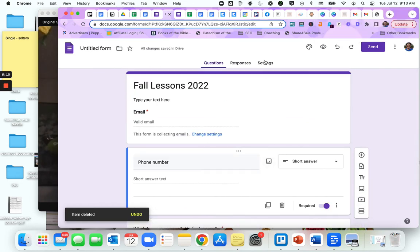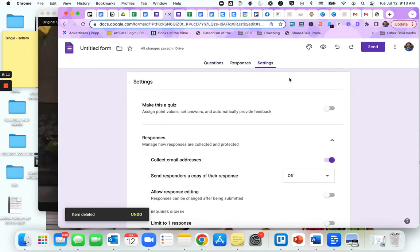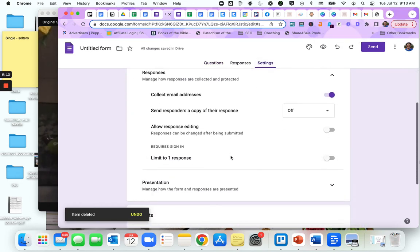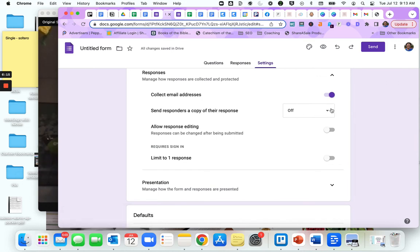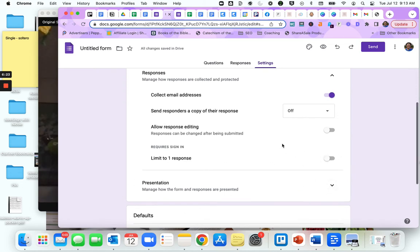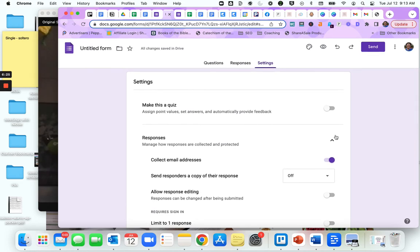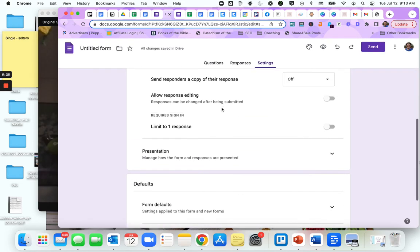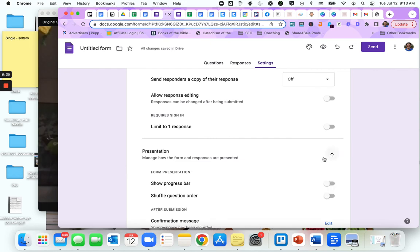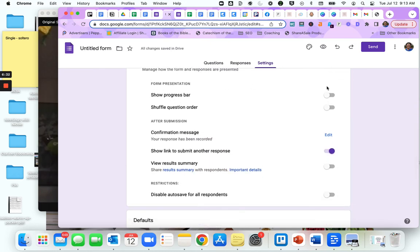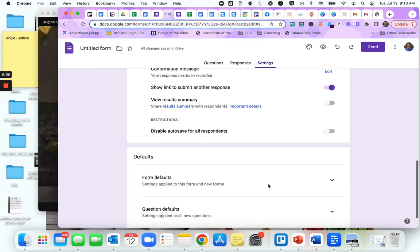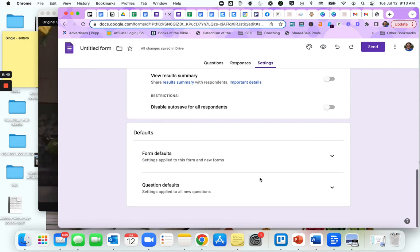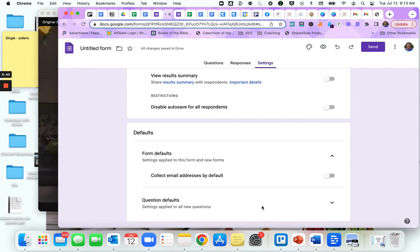Also in the settings, you can send responders a copy of their response, allow them to edit their response, limit them to one response. In presentation, how are the forms in the process? You can have a progress bar, change up the question order. I don't think I would do that on this sort of thing. Then there are some defaults that you can set. Collect email address by default means every form that you create is automatically going to collect email addresses.